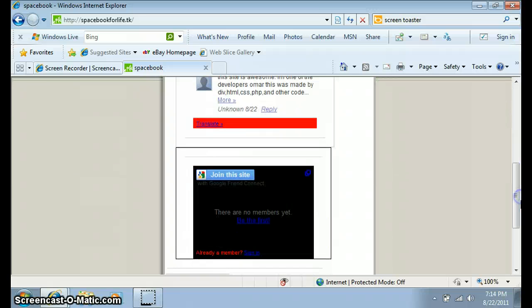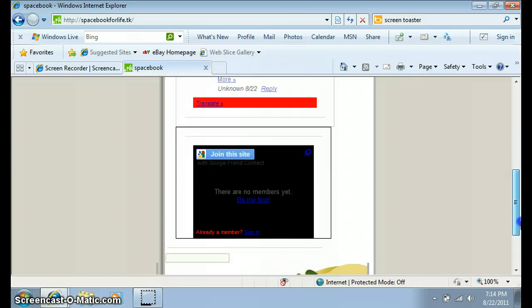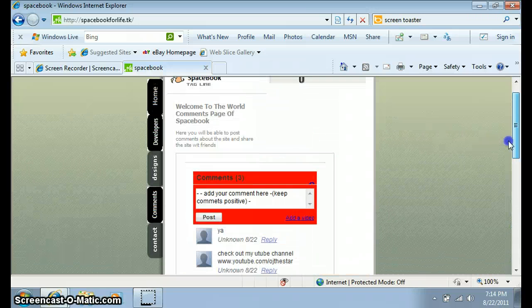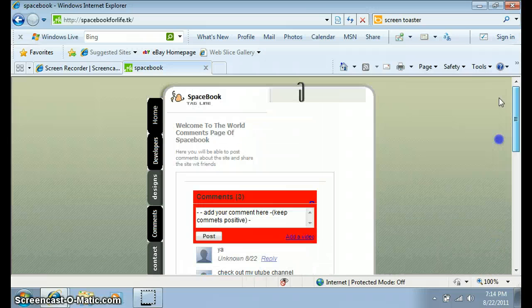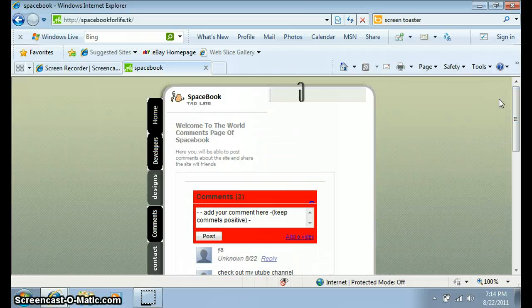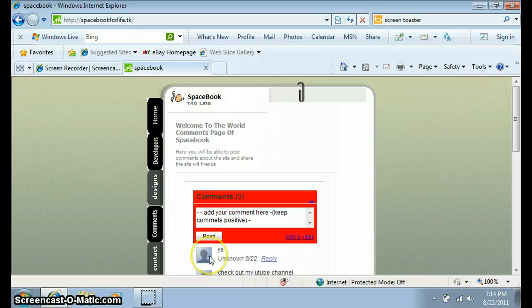I just finished this site yesterday. Really a good, worthwhile site, really made professionally. I'm gonna update it sometime soon. Yeah, so that's my site, that's Spacebook.